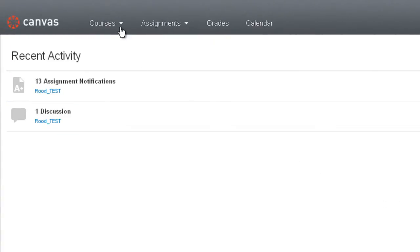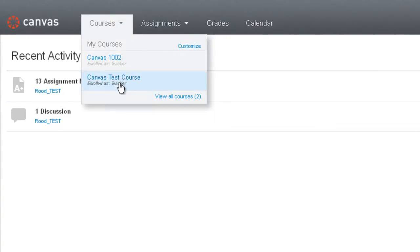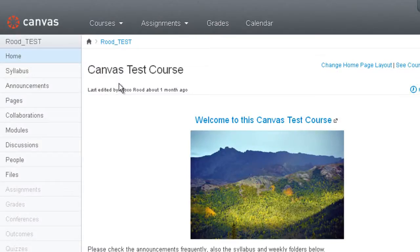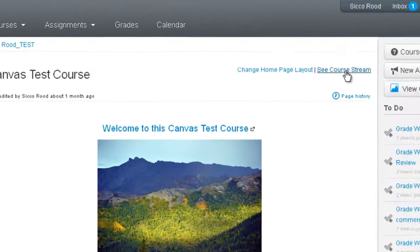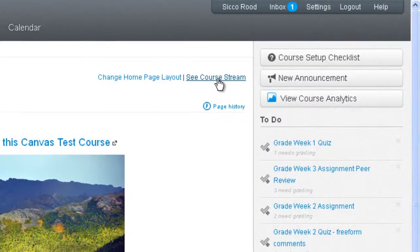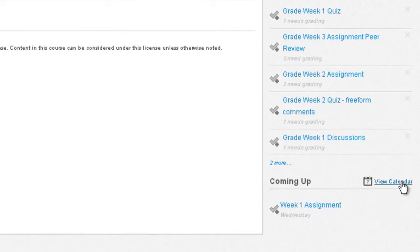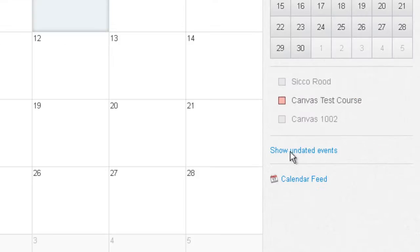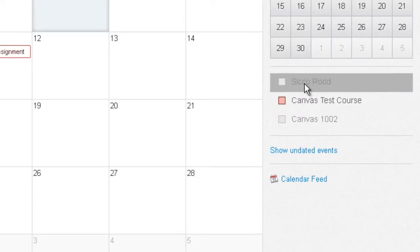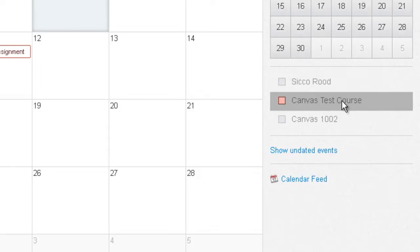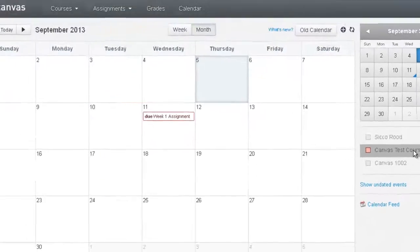If you want to go directly into your course calendar, you can click on your course under My Courses, then click on See Course Stream, and then click on View Calendar. This will turn off any other calendars you have globally and just show this particular course calendar.